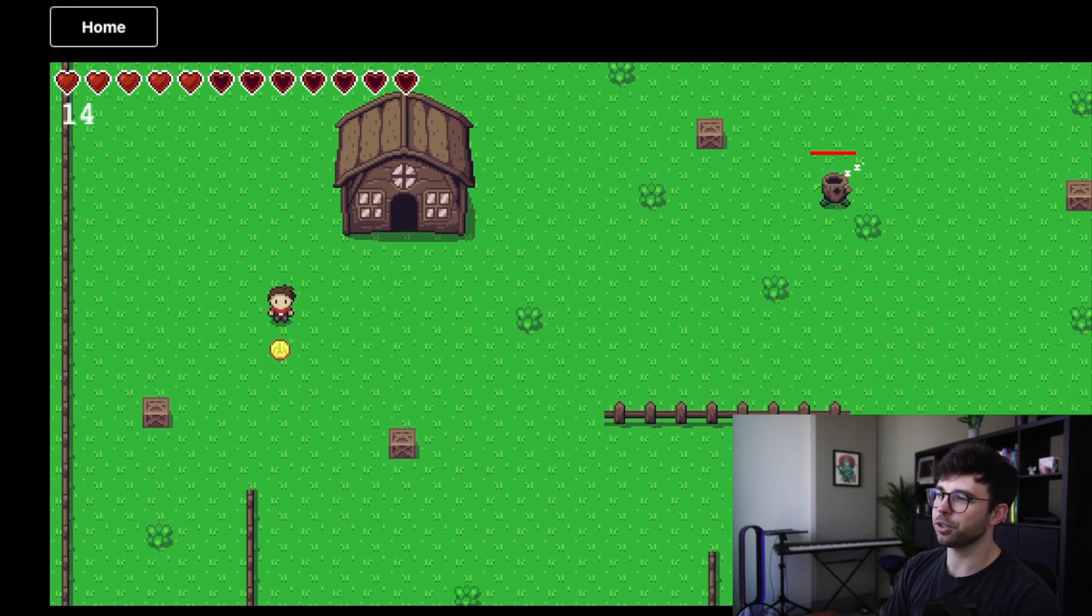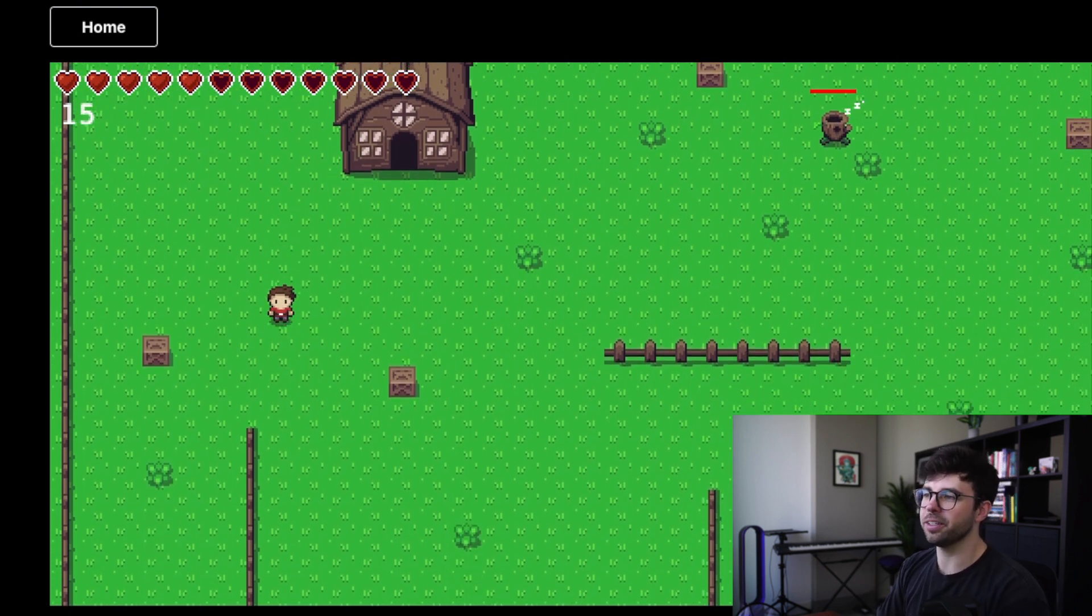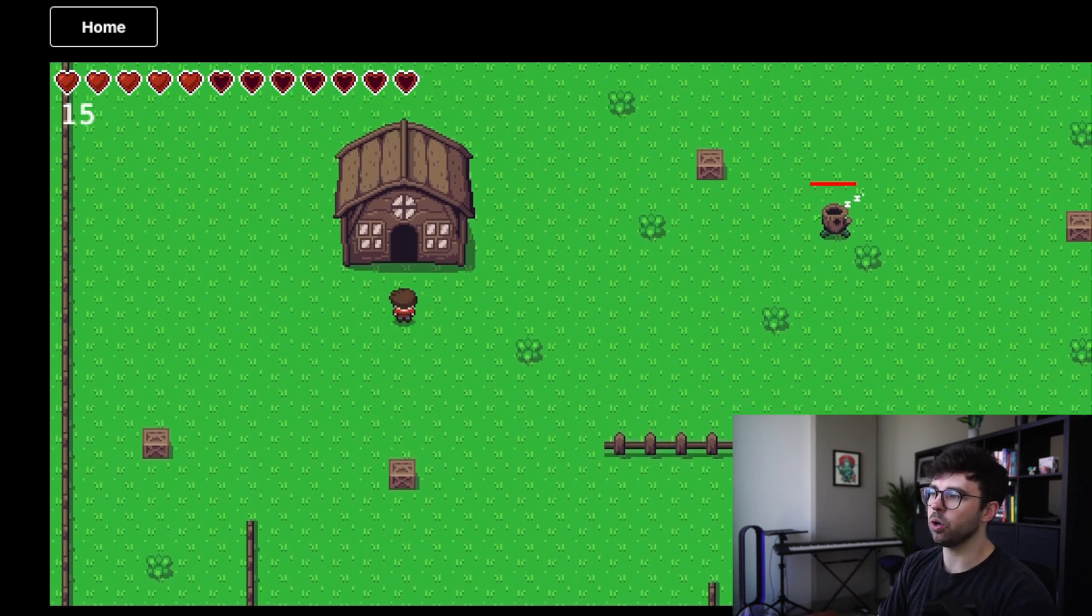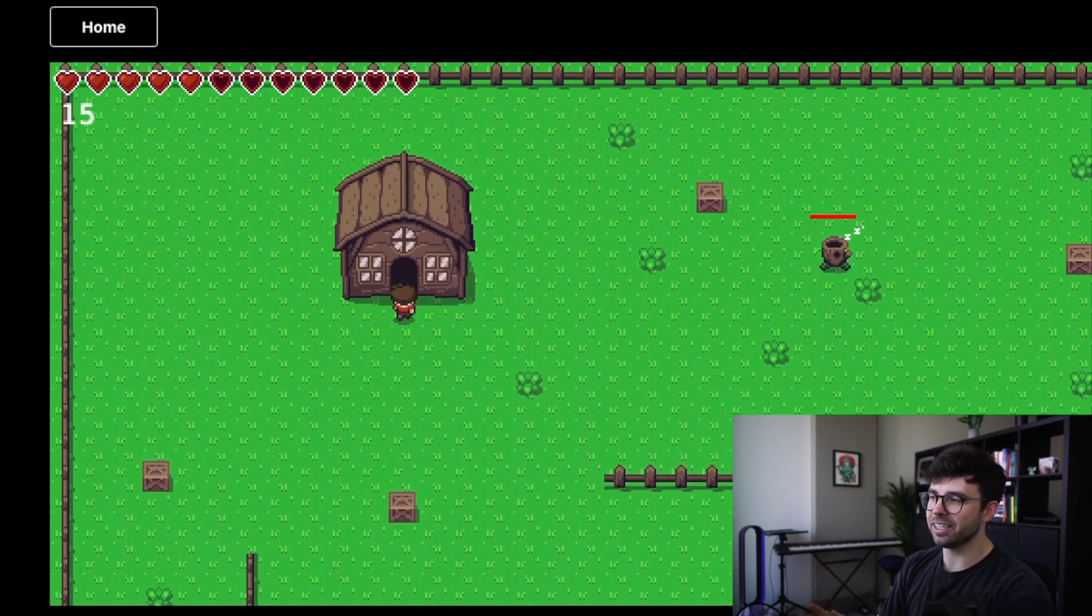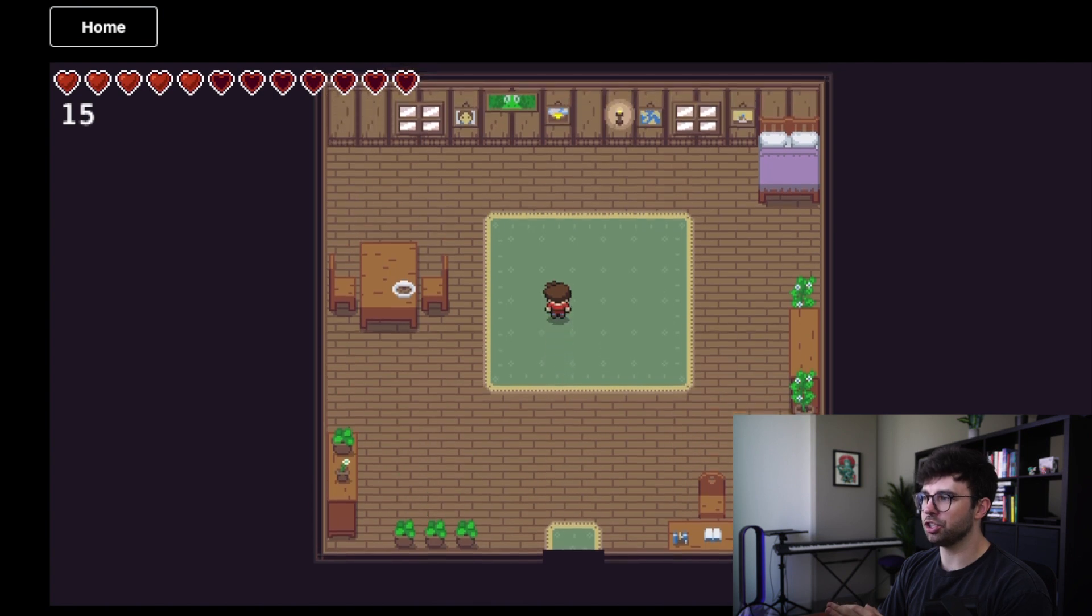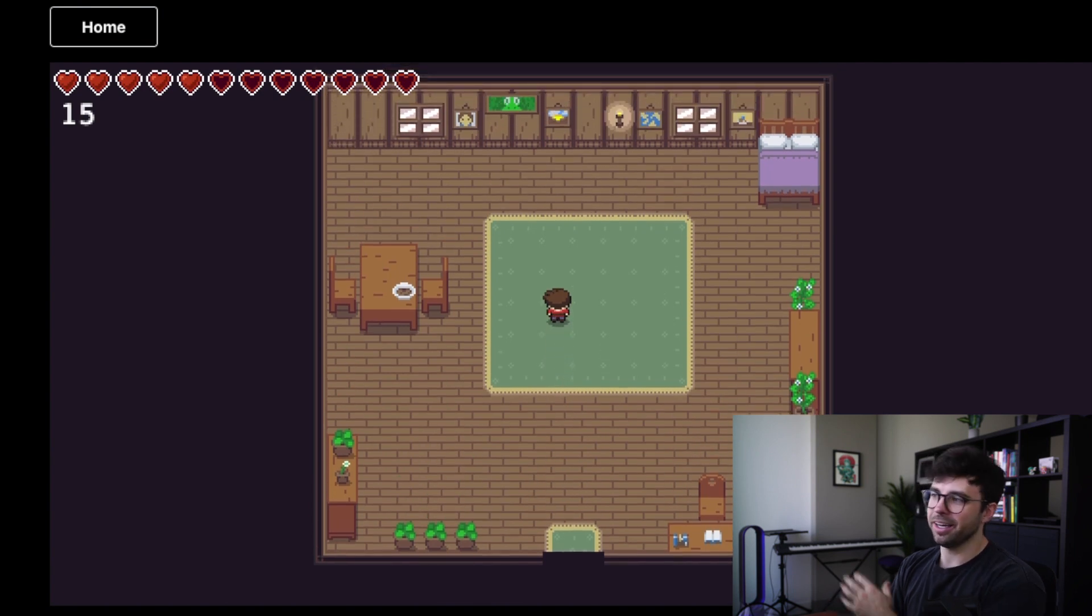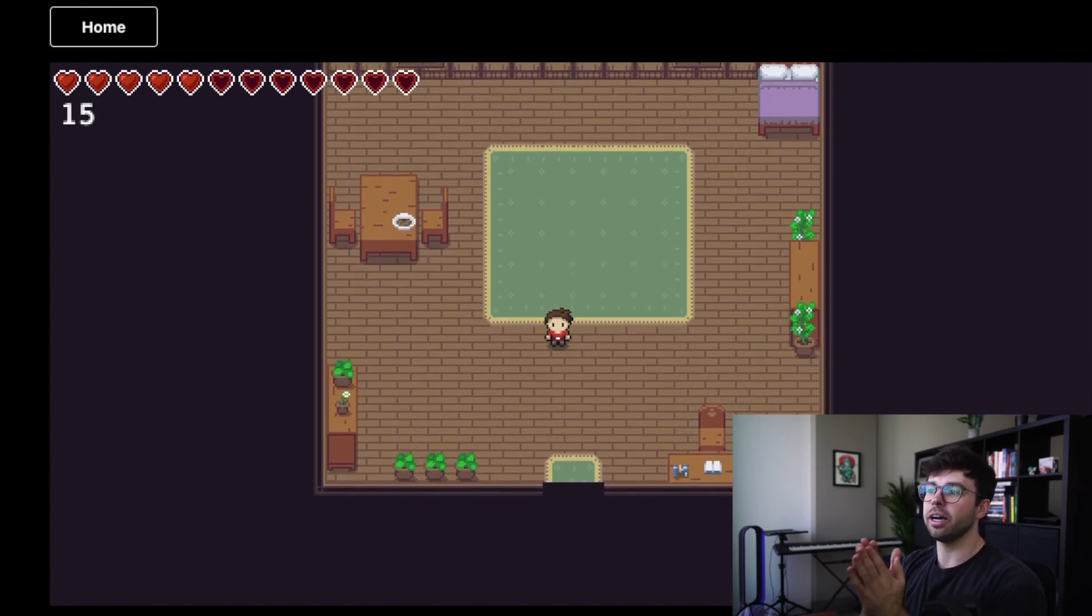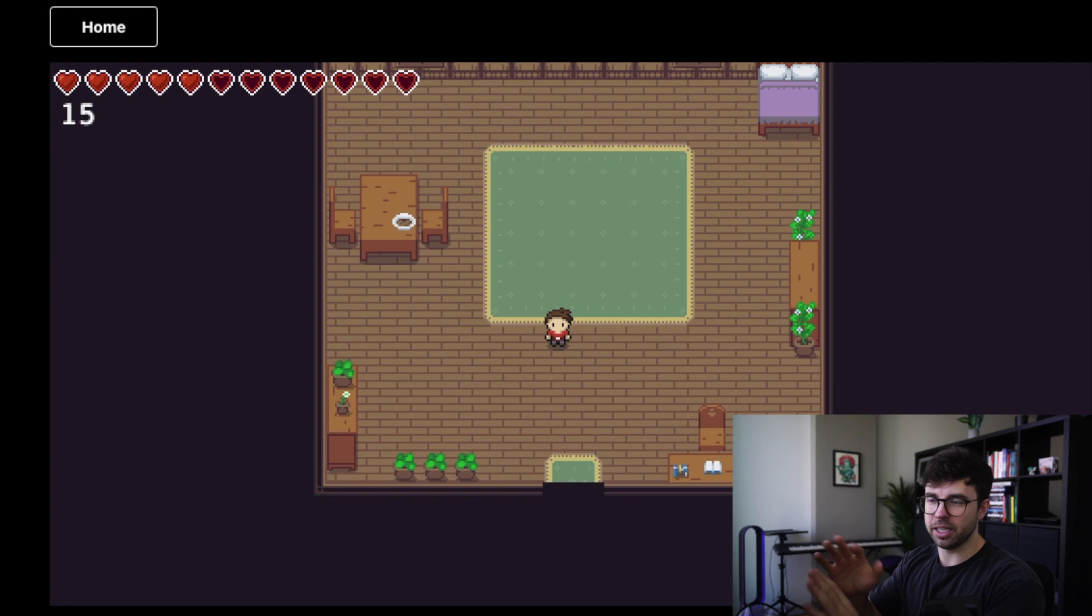Okay, we found a coin here. You can see our coins went from 14 to 15 coins. Now, if I walk inside this house, you can see the map's going to change, and this is our little house area, but we still have 15 coins on the top left-hand side. That's our UI updating.